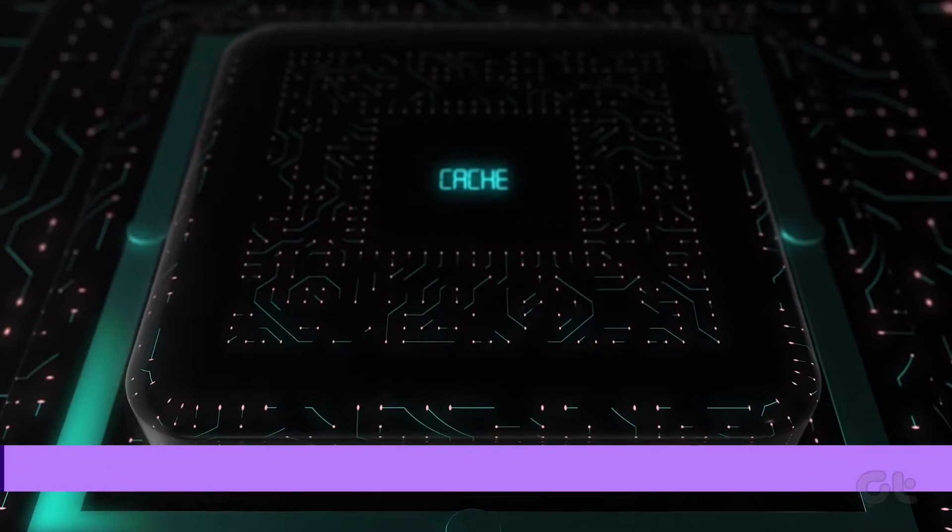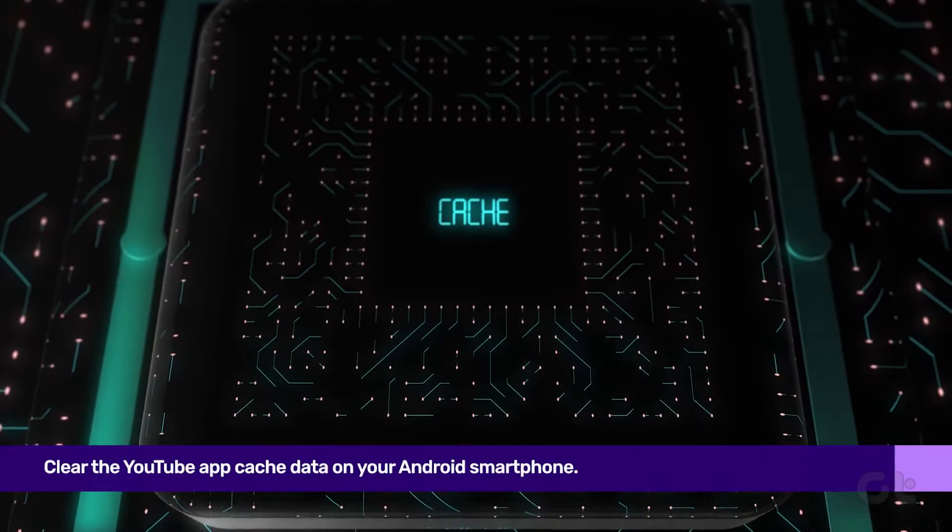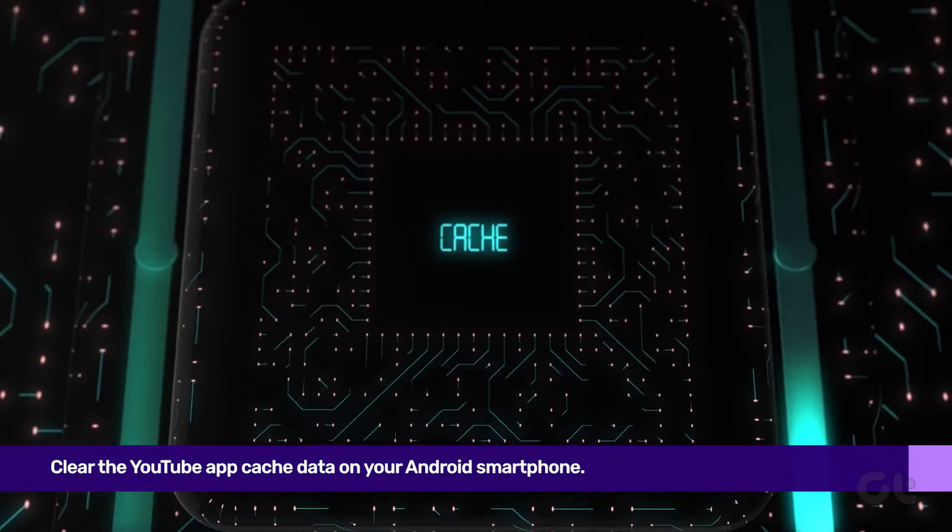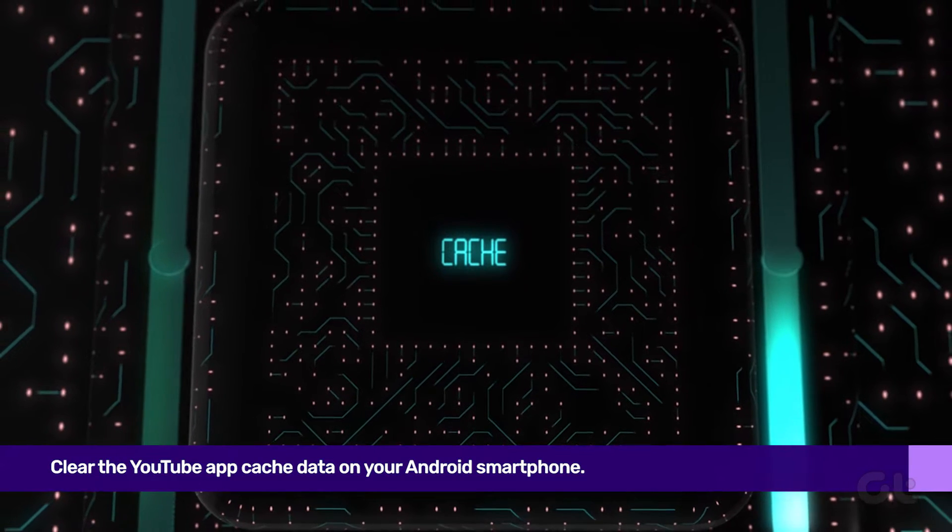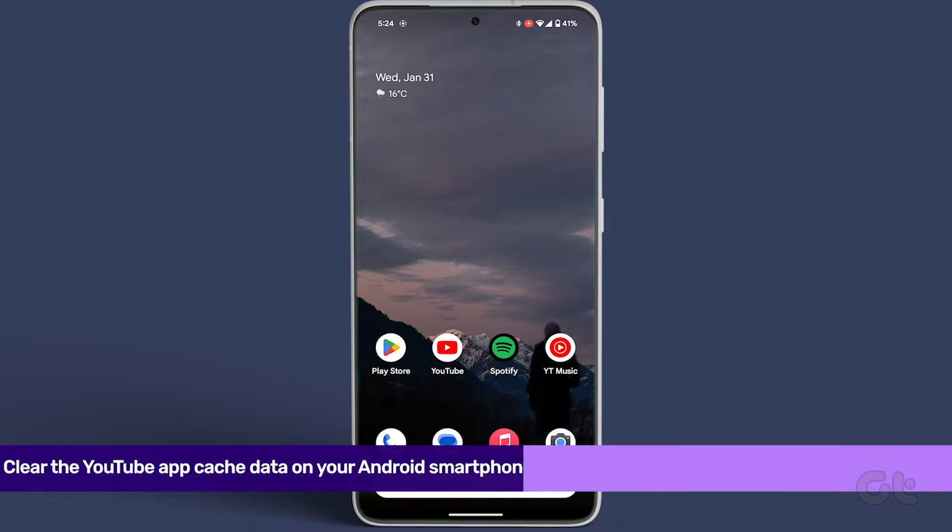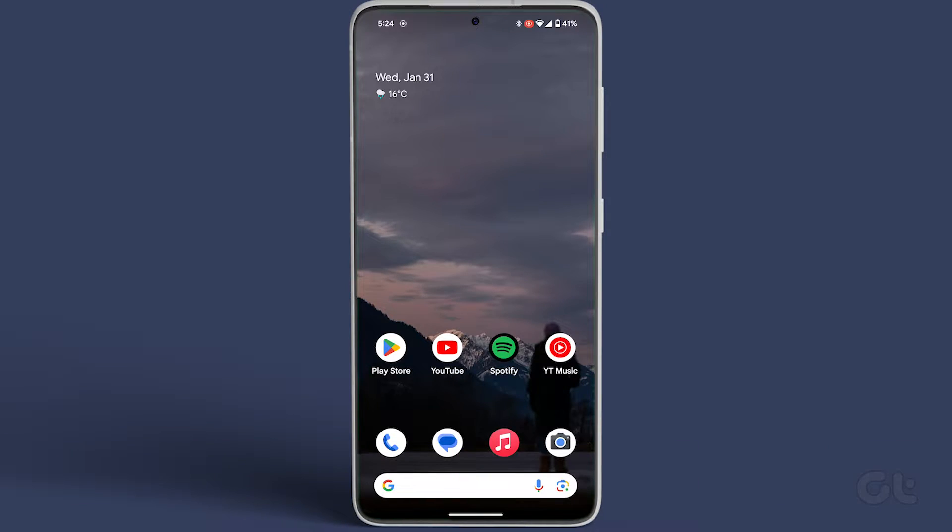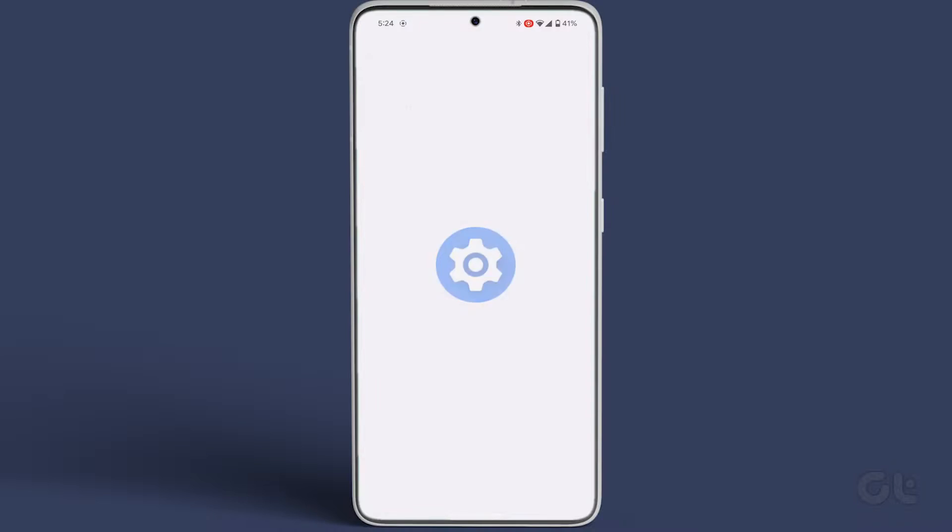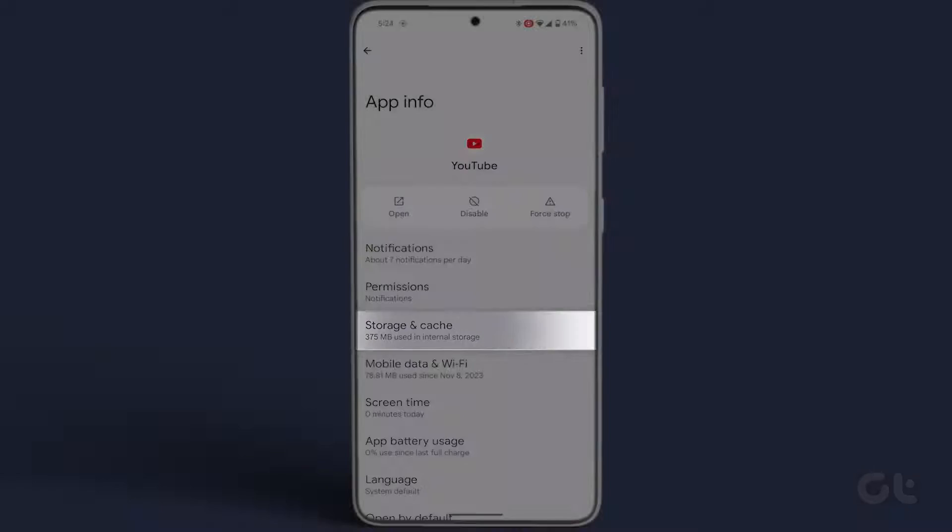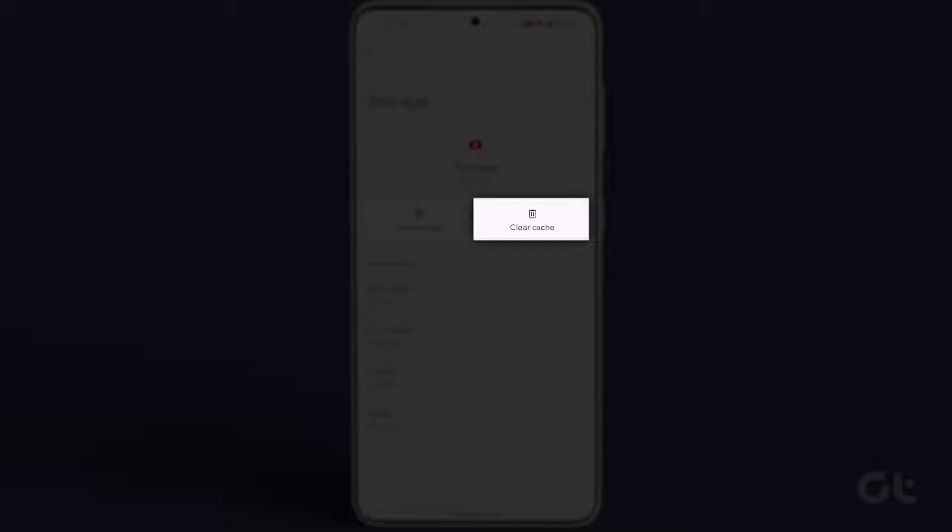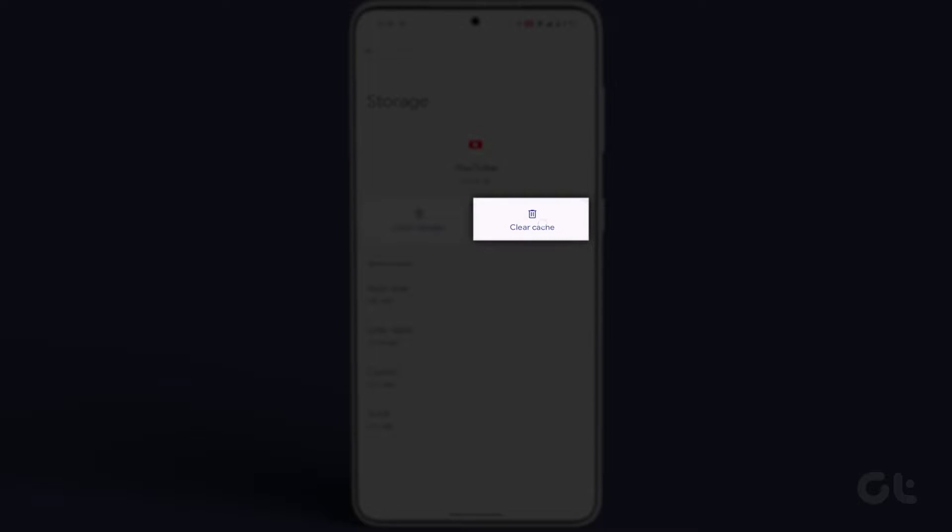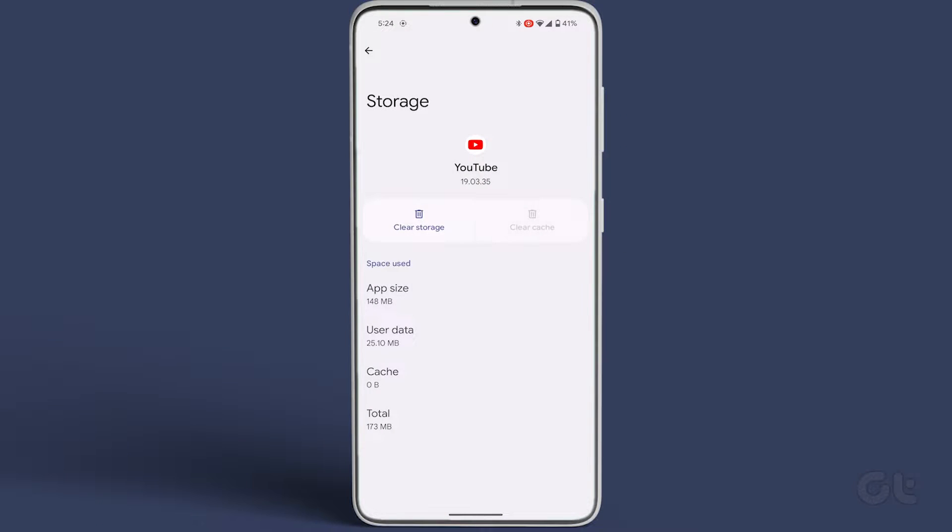To kick things off, let's clear the YouTube app cache on your Android smartphone. Just long press the YouTube app icon, tap the I icon, head to storage usage, and tap on the clear cache option.